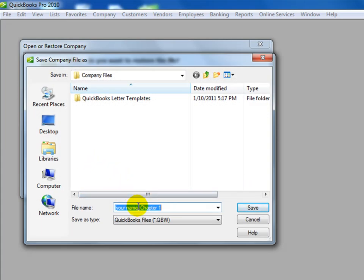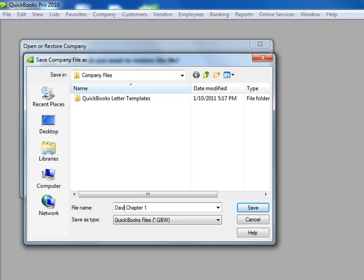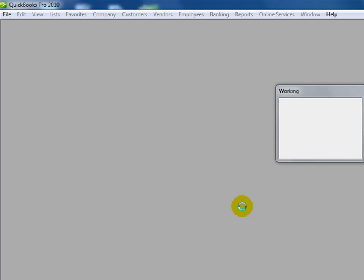It will ask us for the name of this. You'll see the default name is your name in brackets, chapter 1. We're going to alter that so we have our name. This is now David Hopcroft, chapter 1. I save that.